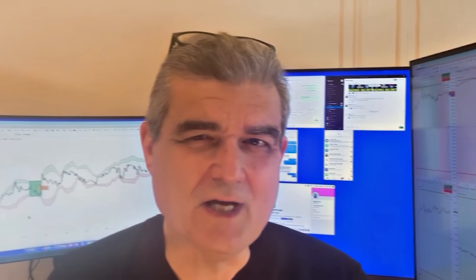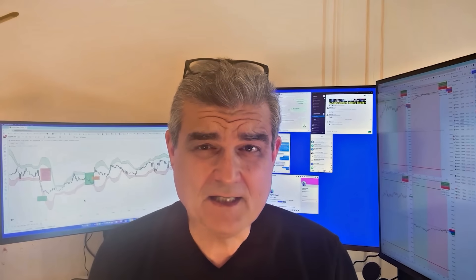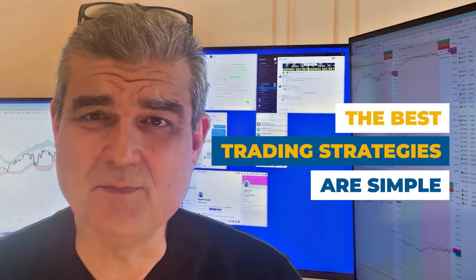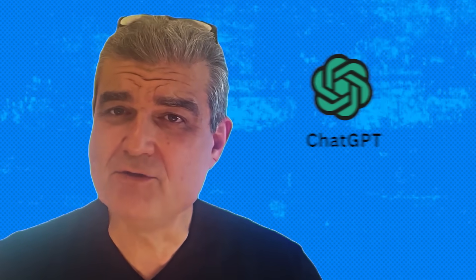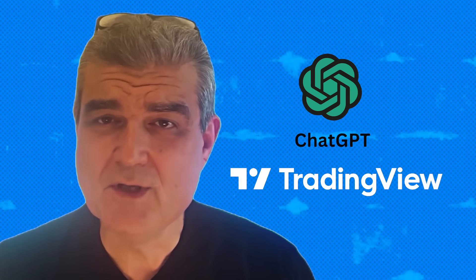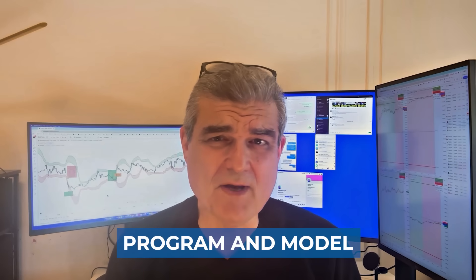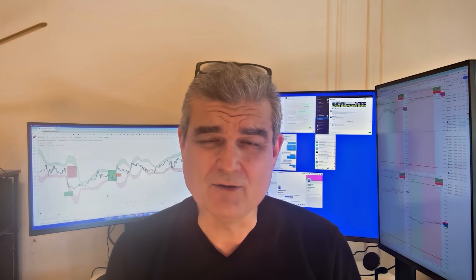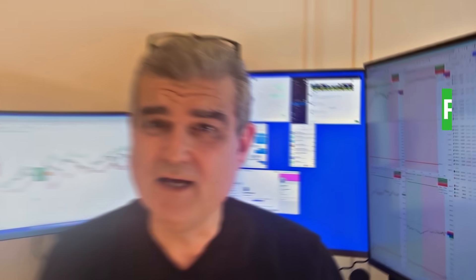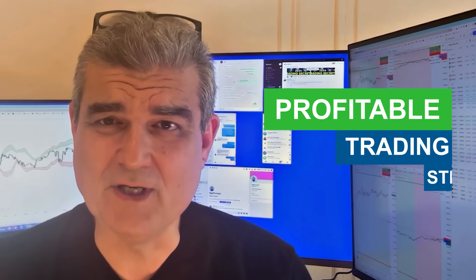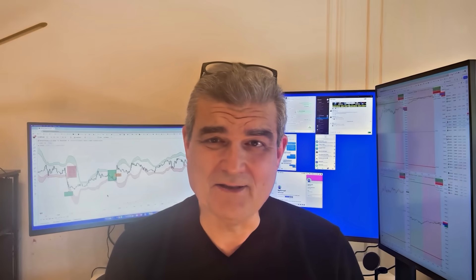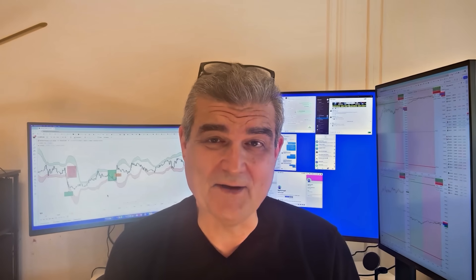Trading strategies do not have to be complicated. In fact, the best trading strategies in the world are exceedingly simple. But now, with the power of ChatGPT and TradingView, you can begin to program and model your own trade ideas without any additional help. And you can see how those trade ideas could come to life into profitable trading strategies. I'm going to show you exactly, step by step, how this is really possible right now.